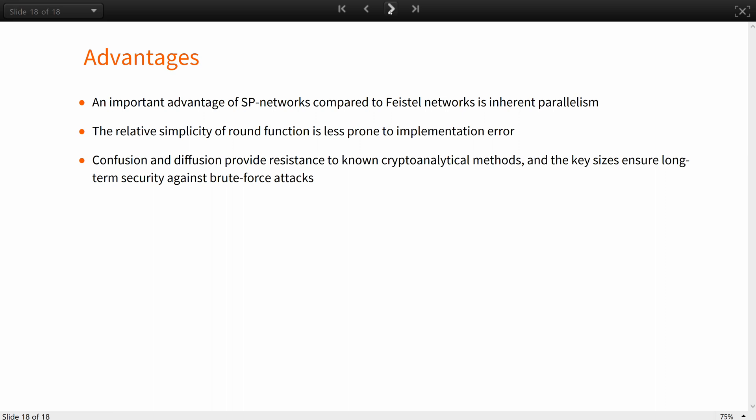An important advantage of SP networks compared to Feistel networks is inherent parallelism. They allow for very efficient encryption on CPUs with multiple execution units. It can be computed faster than Feistel networks on such CPUs. The relative simplicity of round function is less prone to implementation errors. Confusion and diffusion provide resistance to known cryptoanalytical methods, and the key sizes ensure long-term security against brute force attacks.